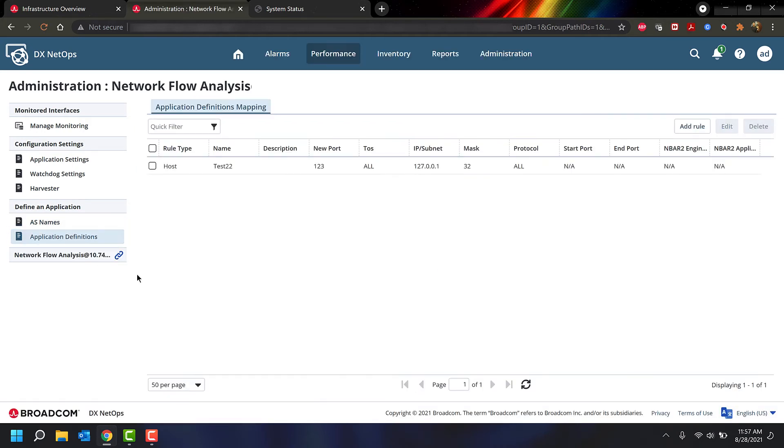We also recently added back the application definitions page in DX NetOps 21.2.2. Right now we support NBAR2 rules, as well as your regular application mapping.